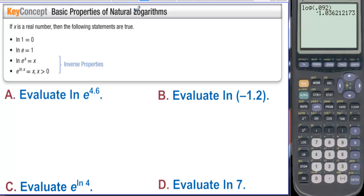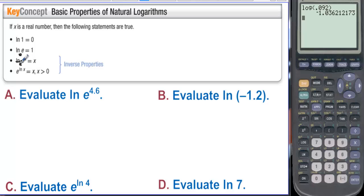Basic properties of natural logs. If x is a real number, the following are true: e to the 0 is 1. Natural log is log base e. e to the 1st is e. Since both bases are e, ln(e^x) cancels to x, and e to the ln(x) also cancels to x.